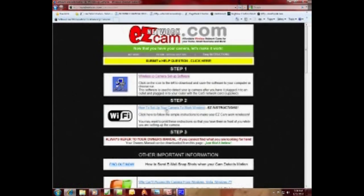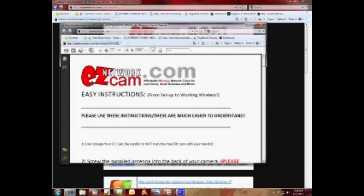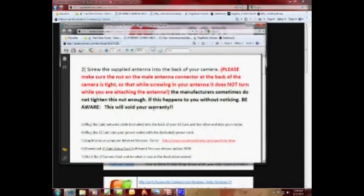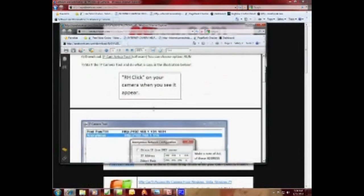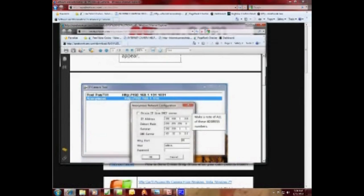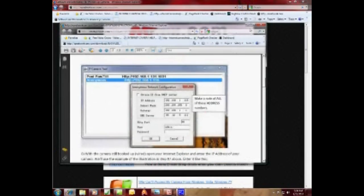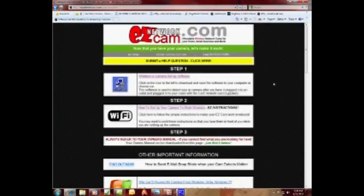When you go to easynetworkcam.com, you may want to print these instructions first. It's a PDF with easy step-by-step instructions with illustrations on how to set up your camera. You may want to print these and follow along today.